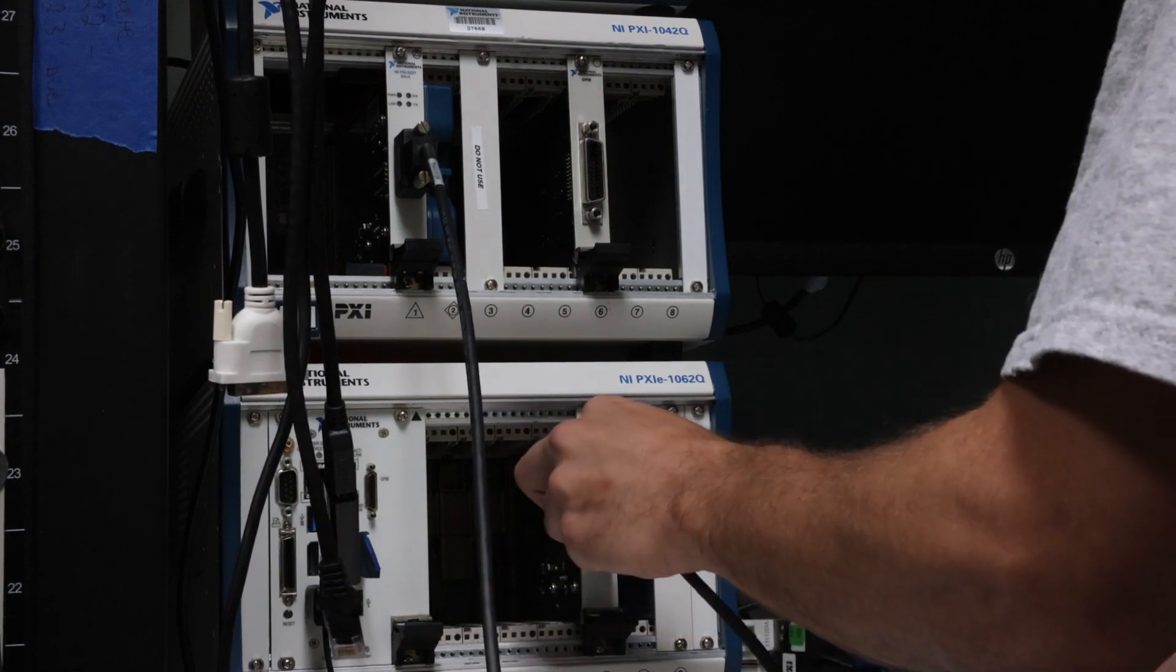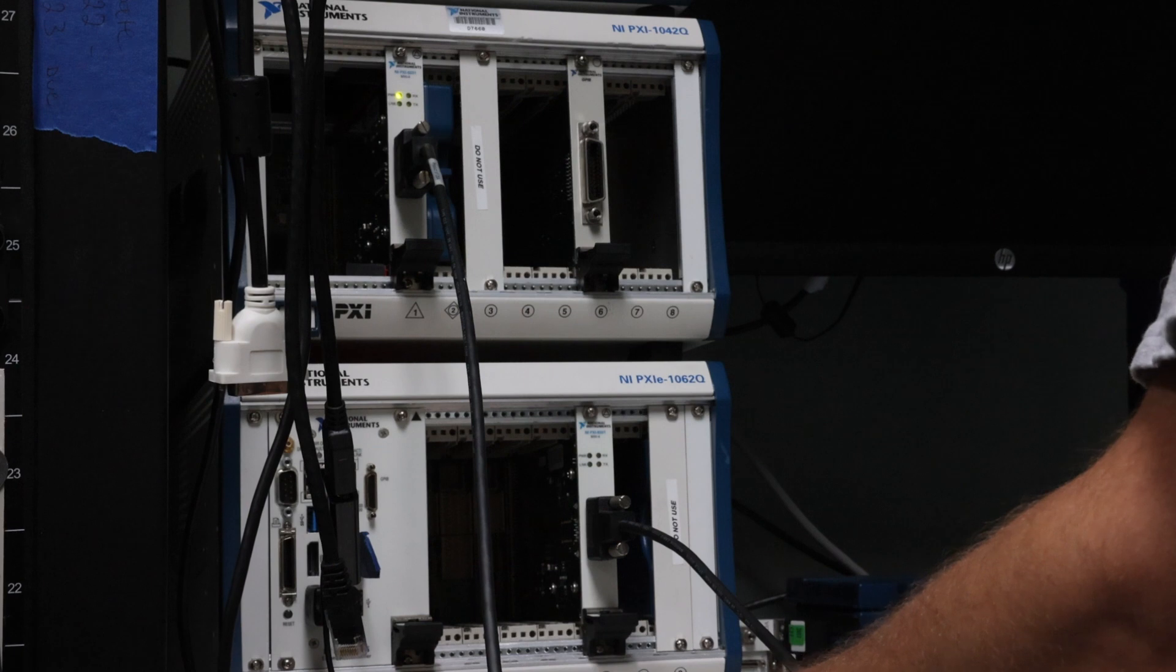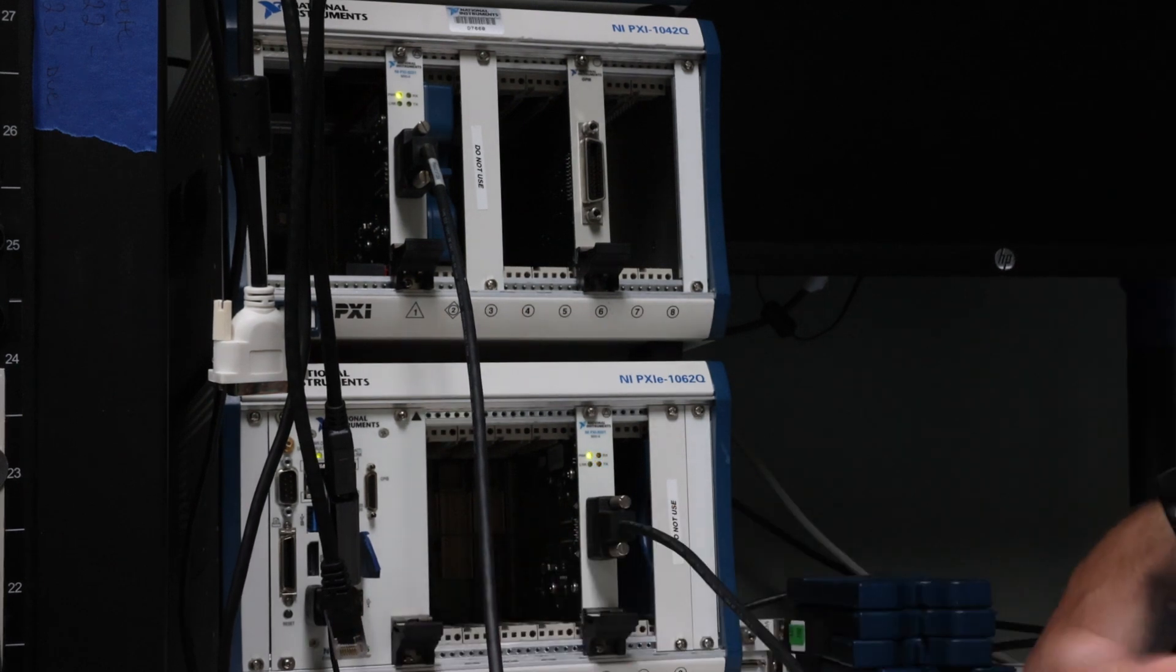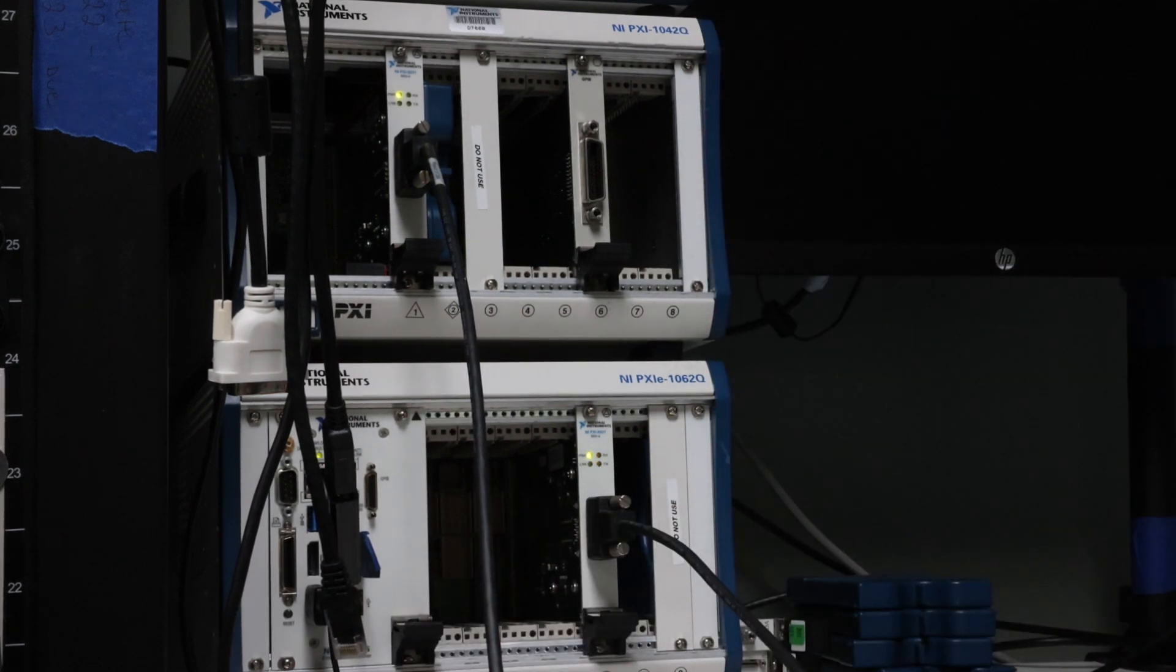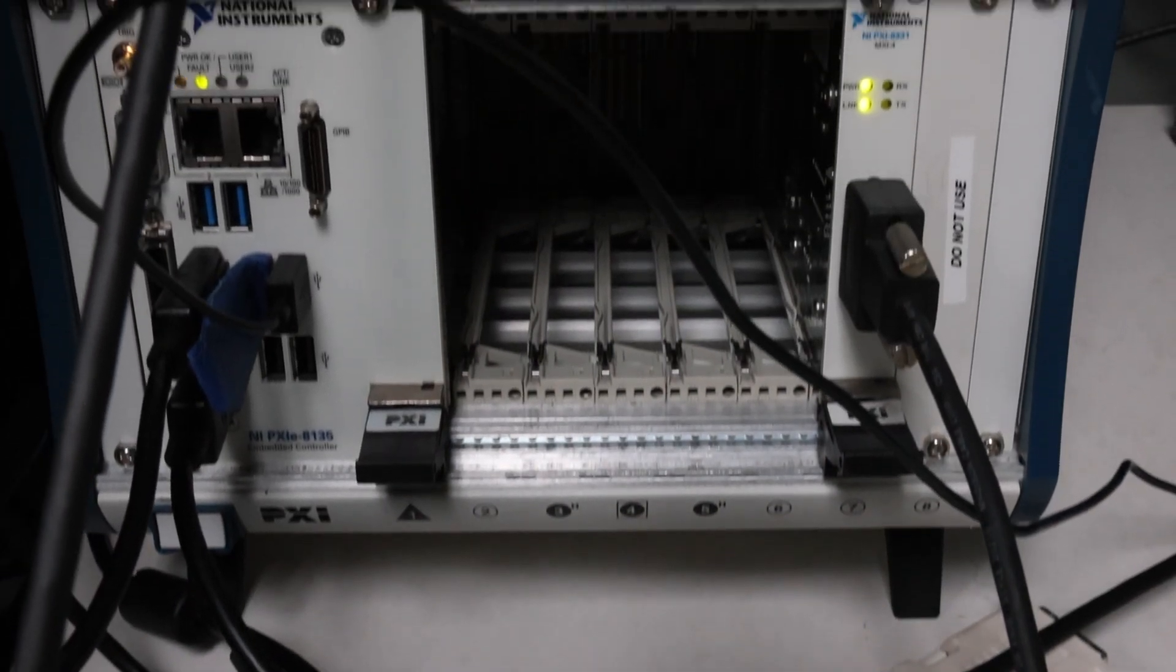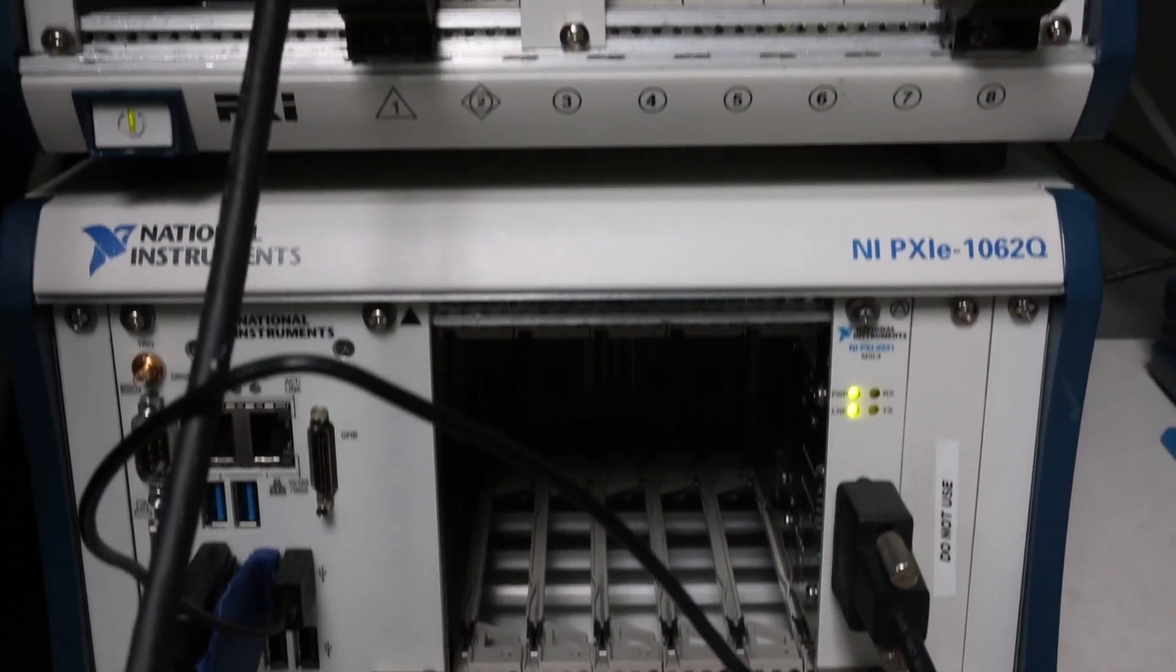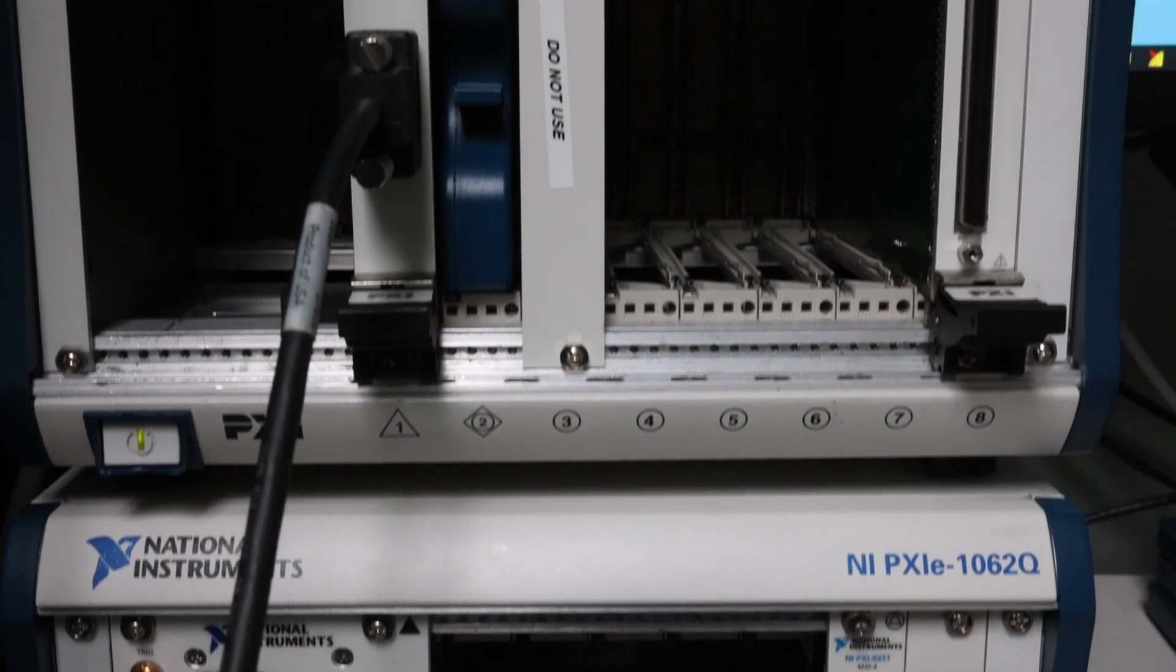It is important to not power off the expansion chassis until the host PC or embedded controller is powered off. Powering the expansion chassis off while the host is still on can cause crashes or hangs.